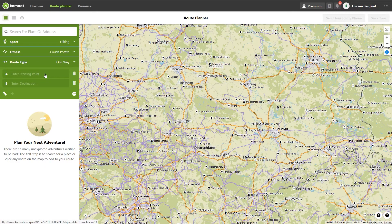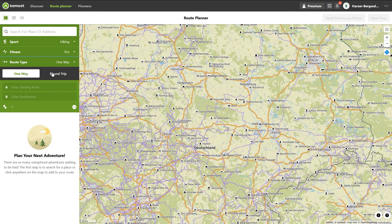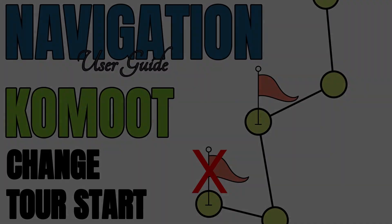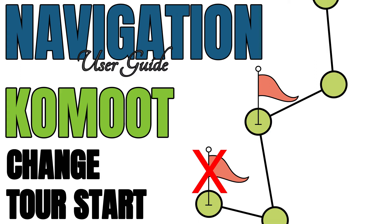Fitness is only important for calculating the duration and difficulty level of a tour. You can select five fitness levels using the slider. The selection of the route type determines whether you are planning a point-to-point tour, a one-way trip, or a round trip. In a round trip, the destination does not apply because the starting point is also your destination. You can also change the start of any round trip directly in the Komoot application — find out more in my tutorial.